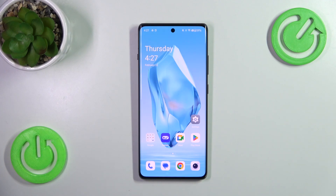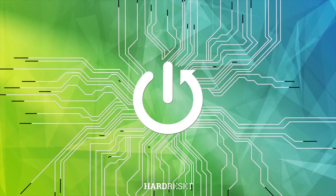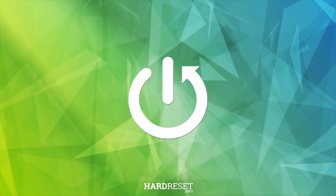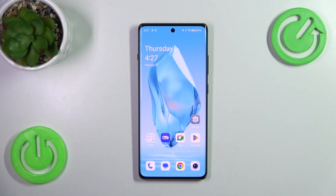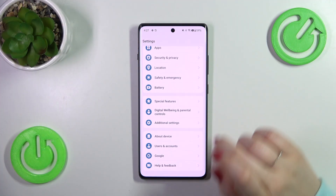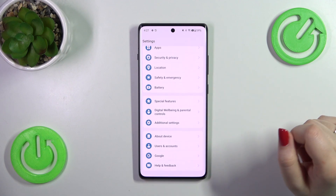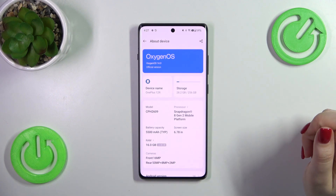Hi everyone. In front of me I've got a OnePlus 12R and let me share with you how to activate automatic system updates on this device. So let's start with opening the settings, and here we have to scroll down to the very bottom to find 'About Device'.